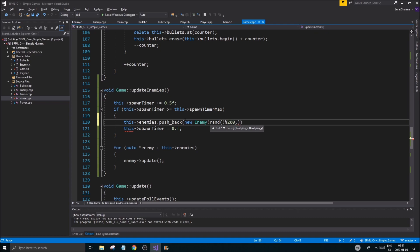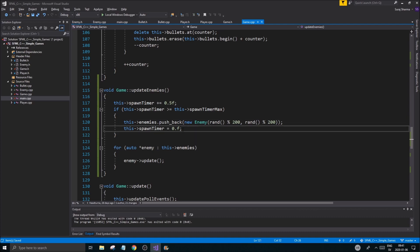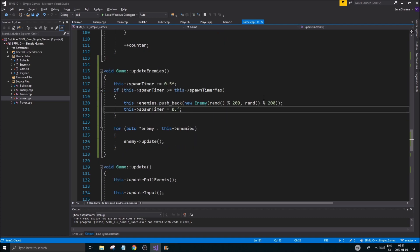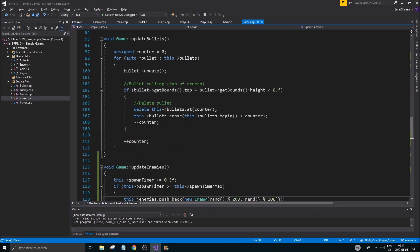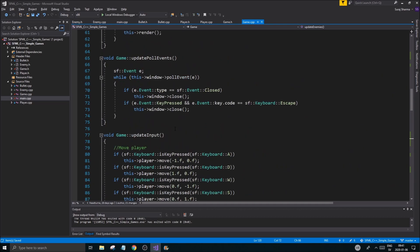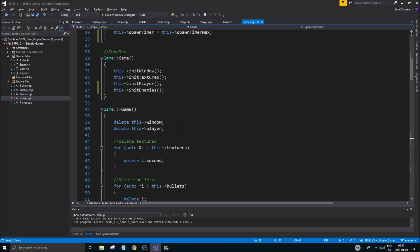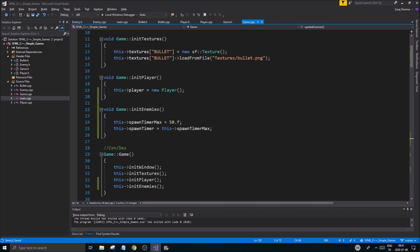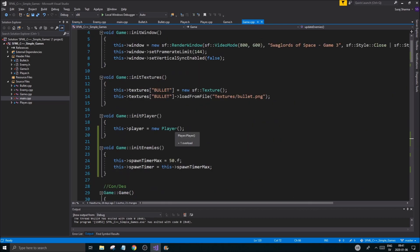All right so we have some stuff happening here but I just want to make sure we can spawn an enemy. So this enemies.pushback new enemy at some position somewhere. Let's say rand like this, 200, 200, somewhere around this area the enemy is going to be spawned.